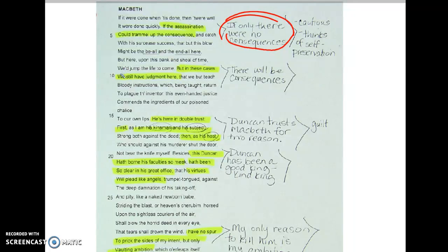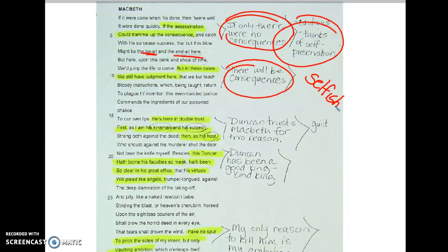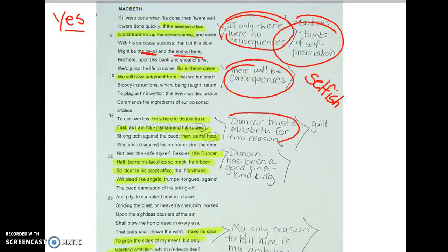If only there were no consequences, he would have no problem murdering the king. But then he says, 'but in these cases we still have judgment here' — there will be consequences, it won't be the be-all and end-all. There will be judgment. This shows us that Macbeth is cautious and thinking of self-preservation, and also that Macbeth is selfish. Now, before this soliloquy, he had decided he would murder the king with the help of his wife. But let's see how he feels at the end. He says he is 'here in double trust' — first as Duncan's kinsman and subject, then as his host. Duncan trusts Macbeth for two reasons.